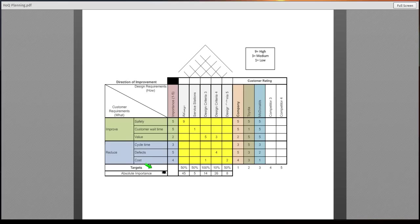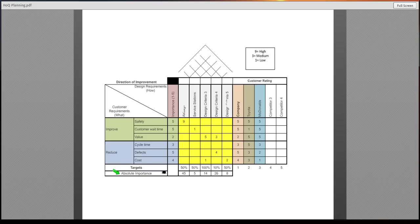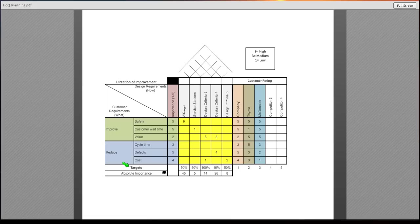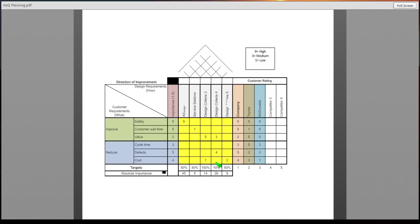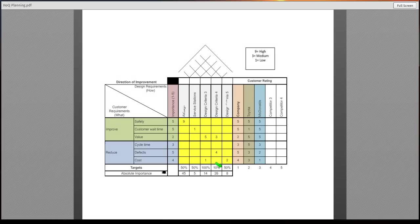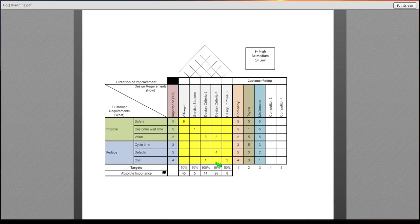On the bottom, you'll see that there are targets and absolute importance. Targets are going to be set by the design team of the company. I've already filled these in for 50%, 50%, 100%, 10%, or 50%. These will be based on the company standards. These will either be guesstimated by you, which will be included in either customer preference or in your research and your findings for your product or service from your company.